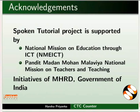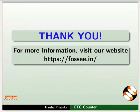Spoken tutorial project is funded by MHRD, Government of India. This tutorial has been contributed by FOSSI and spoken tutorial project IIT Bombay. And this is Harsha Priyanka from FOSSI team signing off. Thanks for watching.